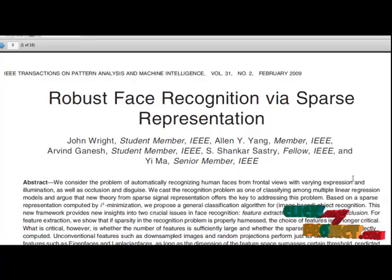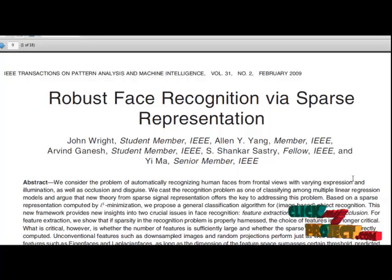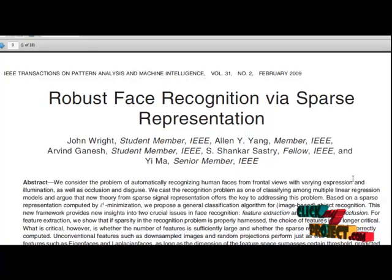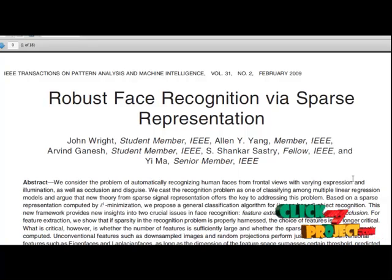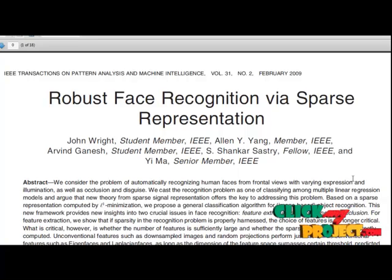We will also discuss why the sparse representation can be computed by L1 minimization and how it can be used for classification and validation of any given test sample. This general classification framework provides new insights into two crucial issues in facial recognition: one is feature extraction and another is robustness to occlusions.